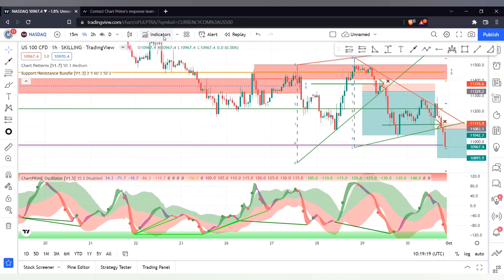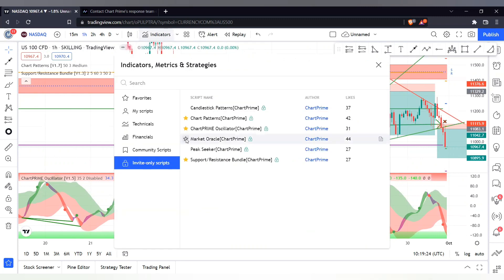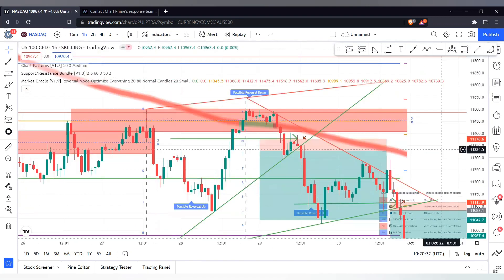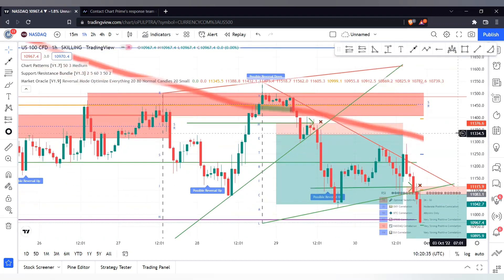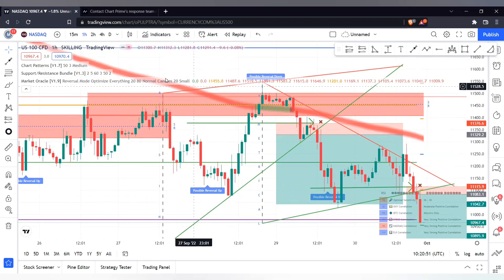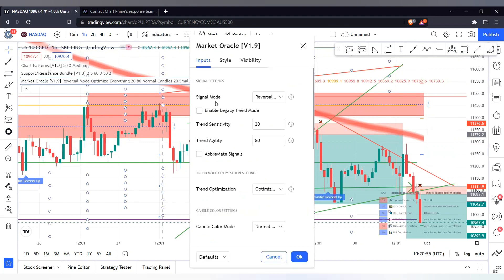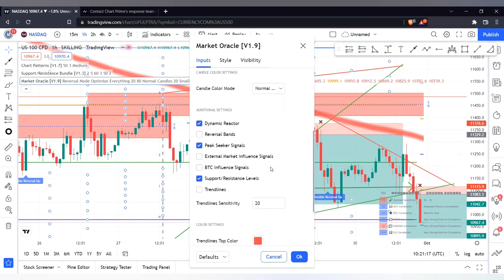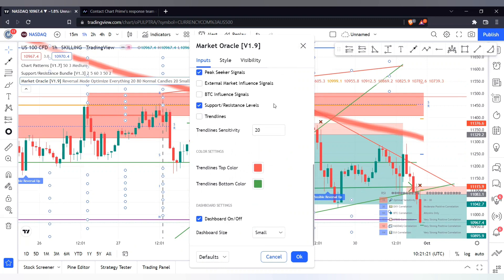Next is the Market Oracle indicator. This tool is mainly used to show you possible reversals — when the market is about to reverse, it tells you when that reversal is likely to happen. You can combine it with the other indicators for best results. In the settings you can change the signal mode to Trend Mode; in Trend Mode it shows you when the market is on a strong uptrend or strong downtrend. It also has lines you can use as stop loss or take profit levels.